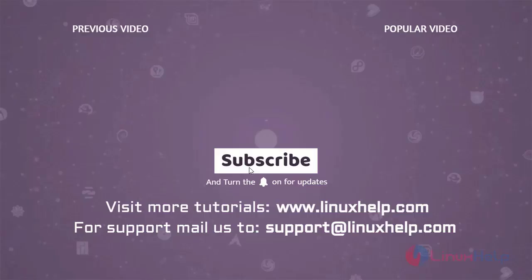Thank you for watching this video and if you like it, please subscribe to our channel. To learn more tutorials, visit www.linuxhelp.com and if you have any queries, mail us to support at linuxhelp.com.